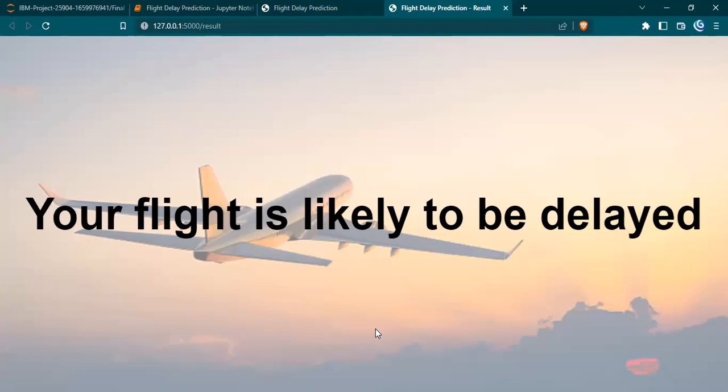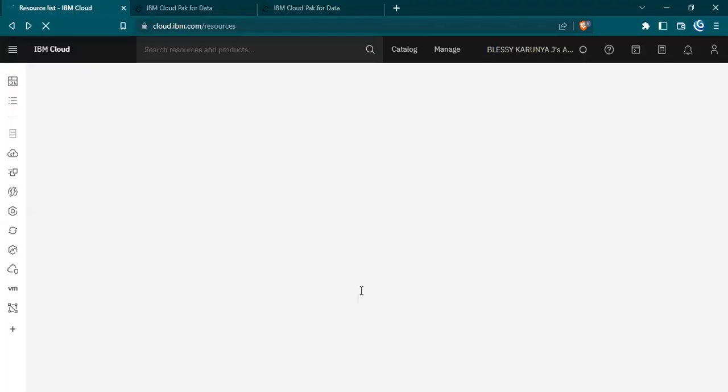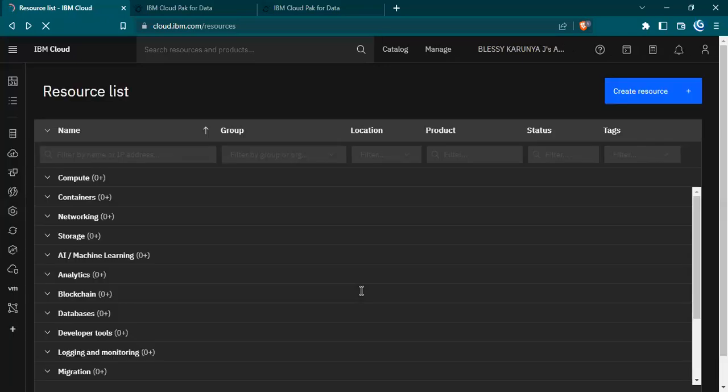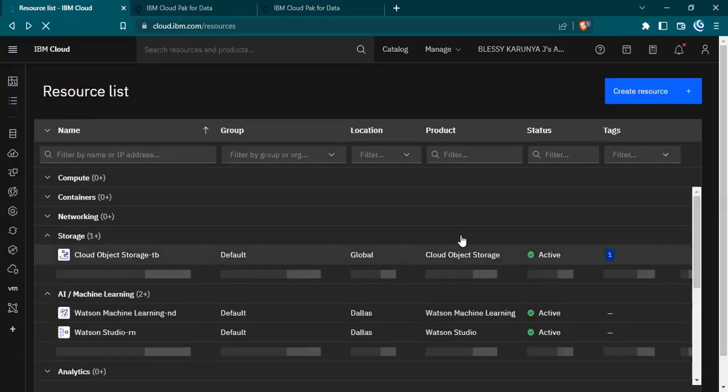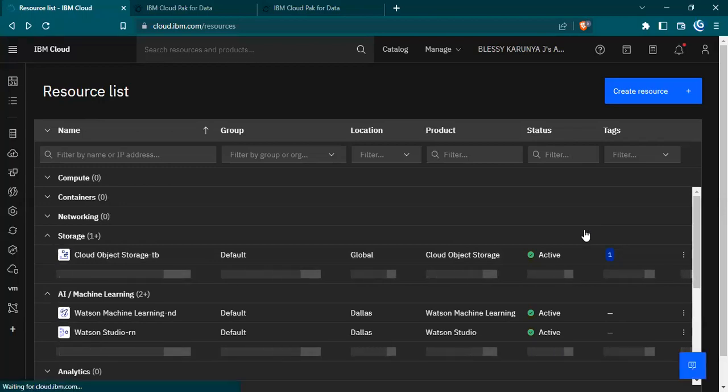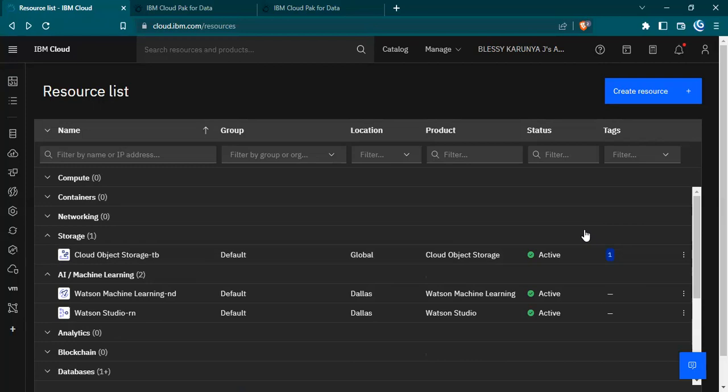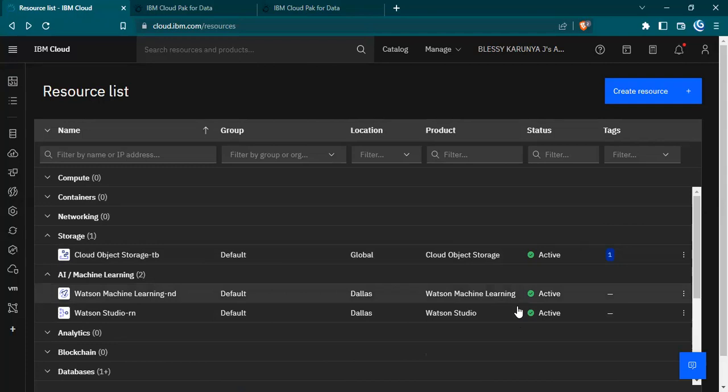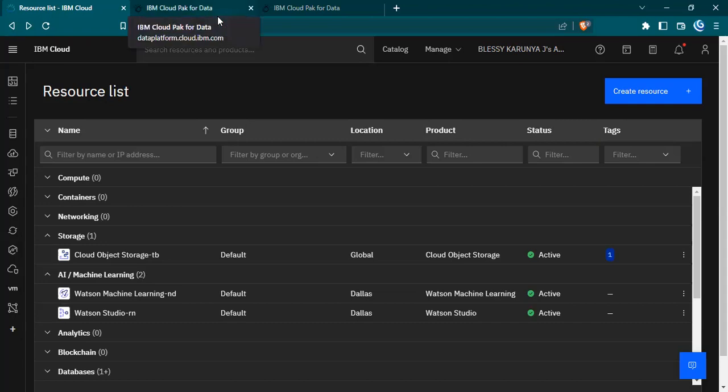Our ML model has been deployed in IBM Watson cloud and that would be explained by Dhanushree. The ML model deployment on the cloud was done by using API key and scoring endpoint. This is the dashboard of IBM cloud. In the resource list, we can see the resources that we have used: cloud object storage, Watson machine learning, and Watson studio.